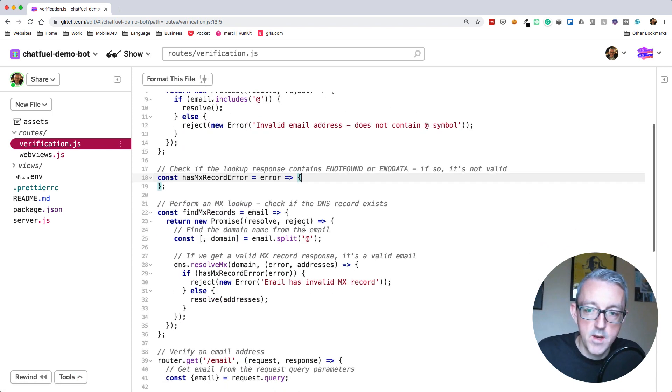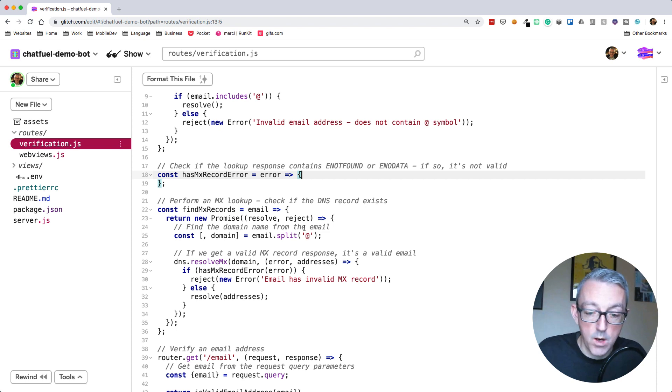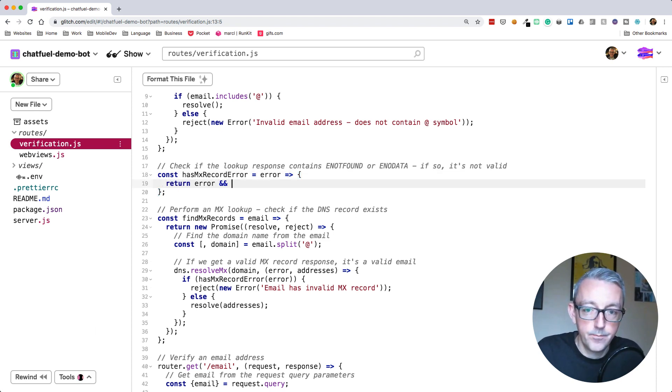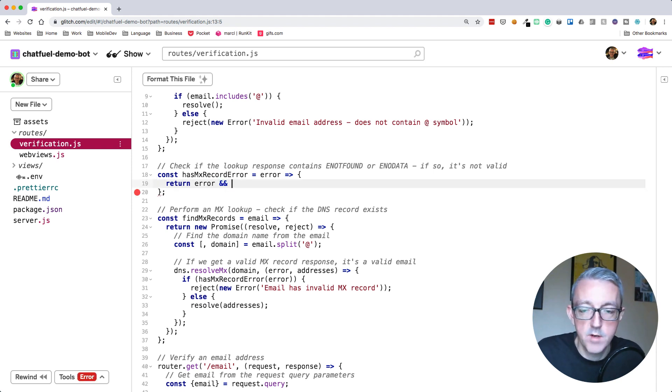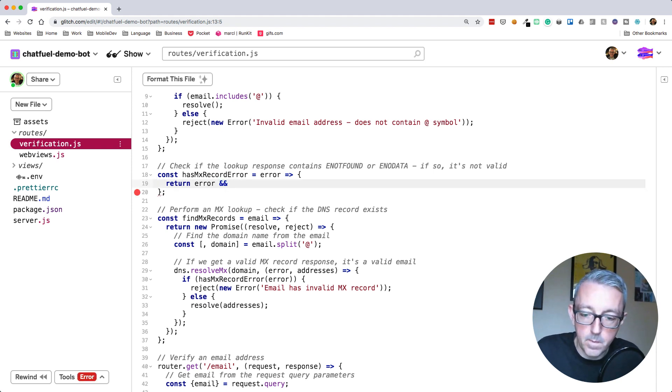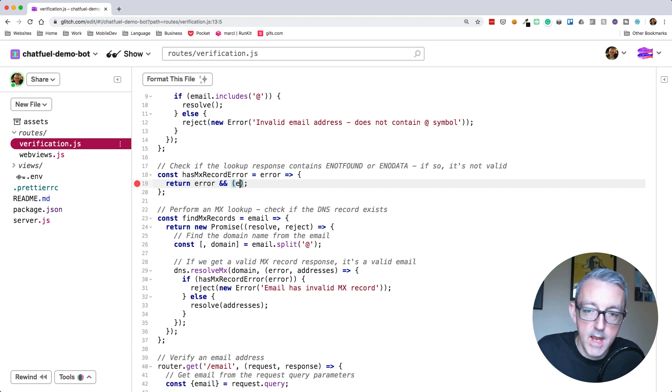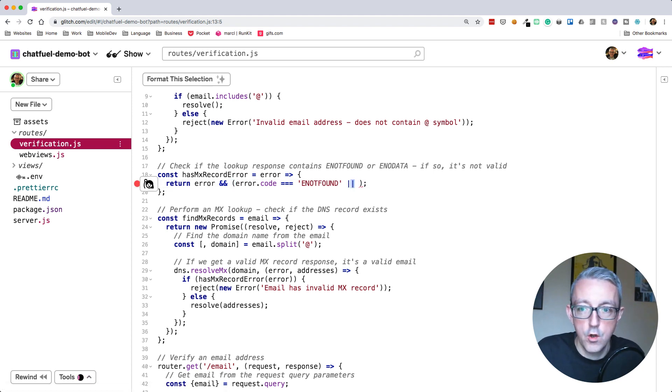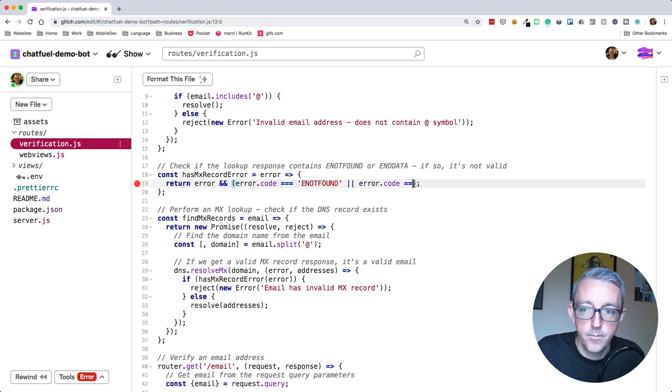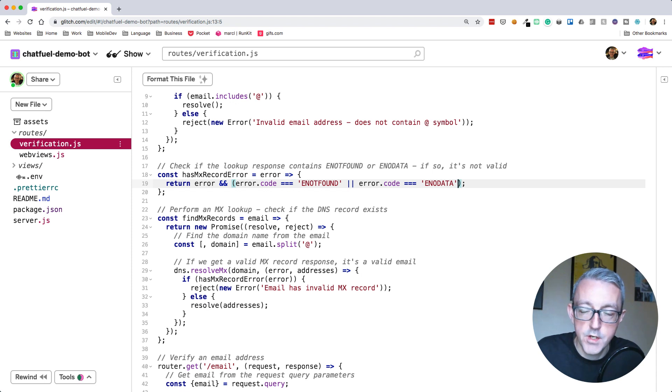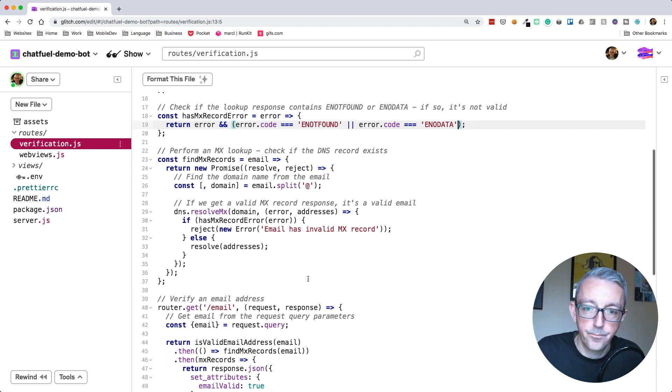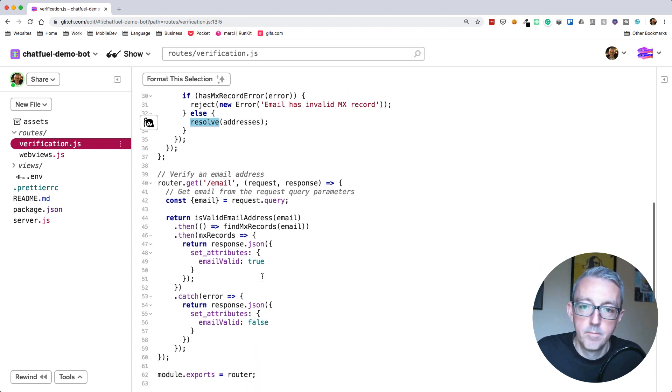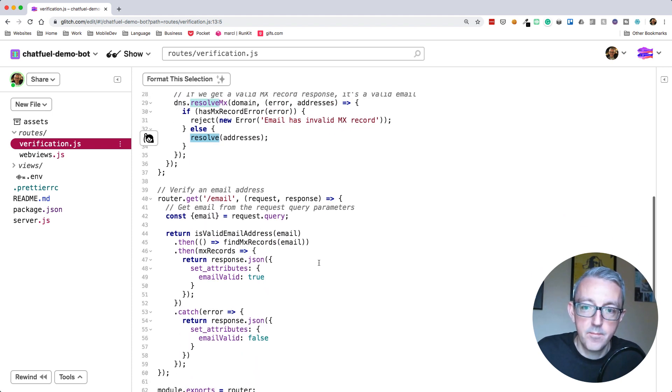The last thing we need to do is check whether it has the error or not. So let's do a return. This is a logical AND in JavaScript. We're going to check if the error.code is equal to ENOTFOUND or error.code is equal to ENODATA. If either of those conditions is true, there is an error and it'll return true. Otherwise it'll return false. And that's it. That should do what we want. So let's test this code now.